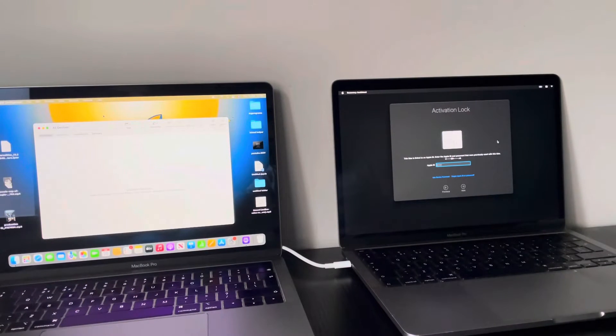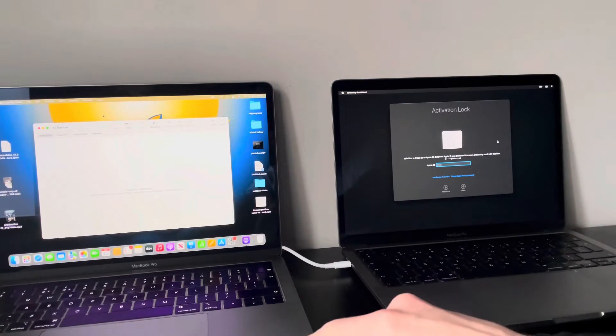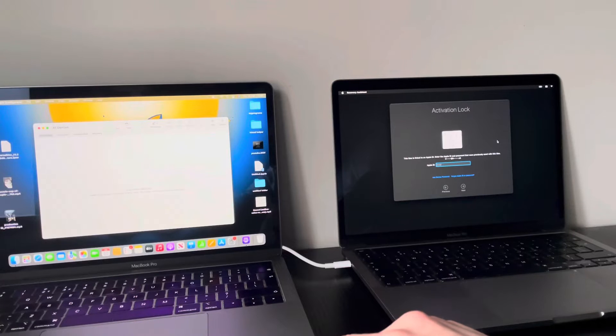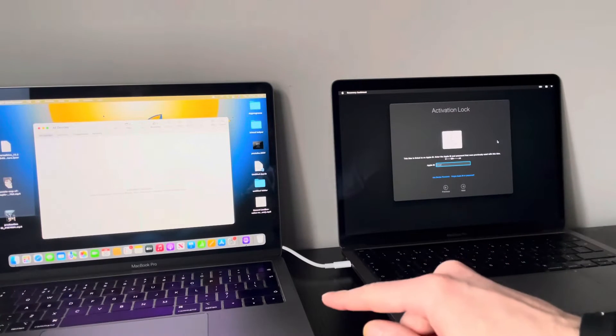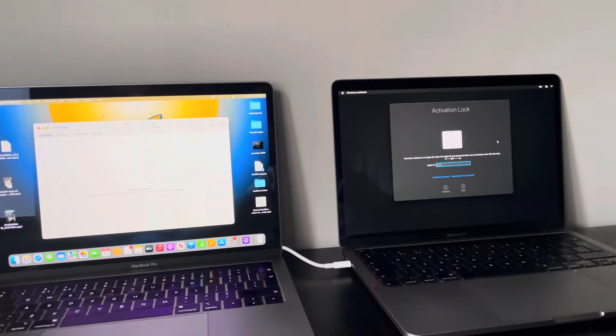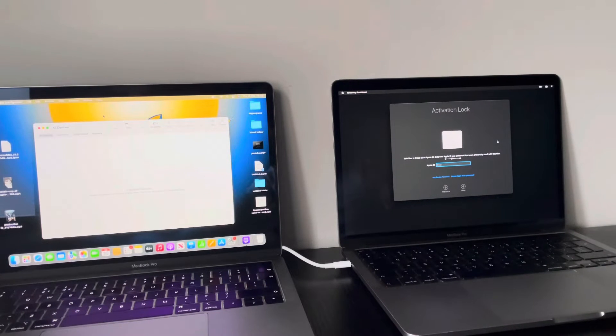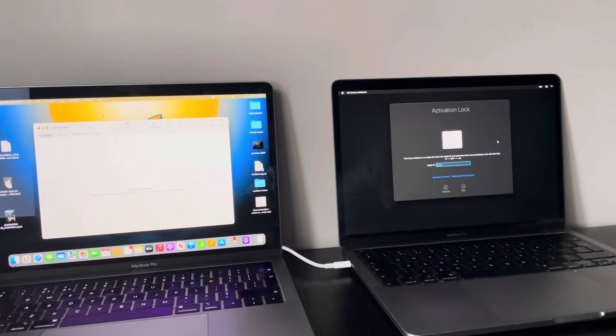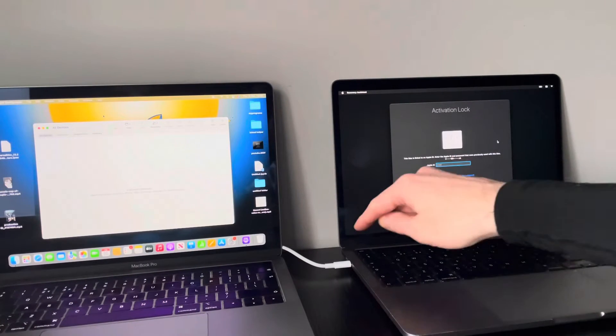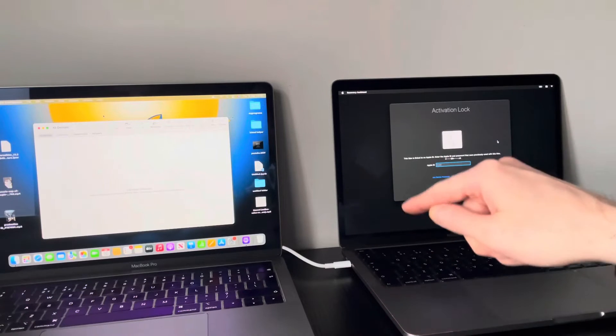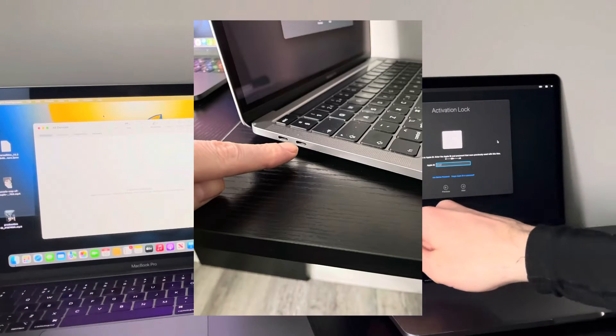First things first, you do need another MacBook to connect the USB-C to USB-C cable to. Now it has to be a data sync cable, it can't just be a charging cable, and you have to basically put it in the second port down, this port here.